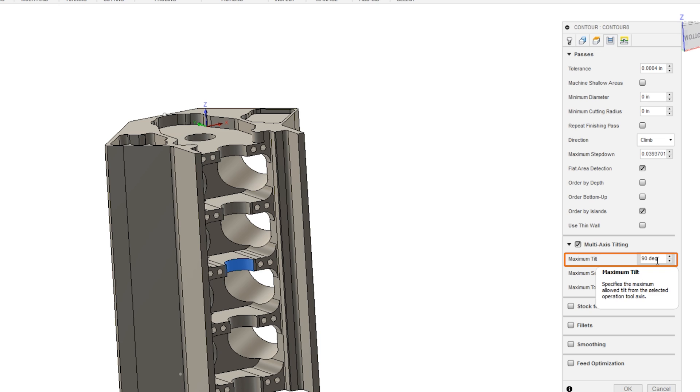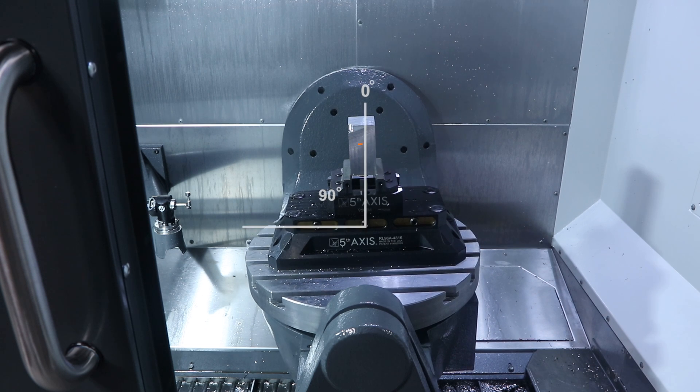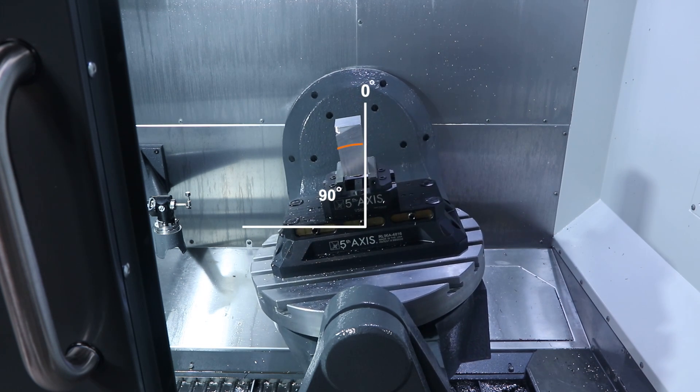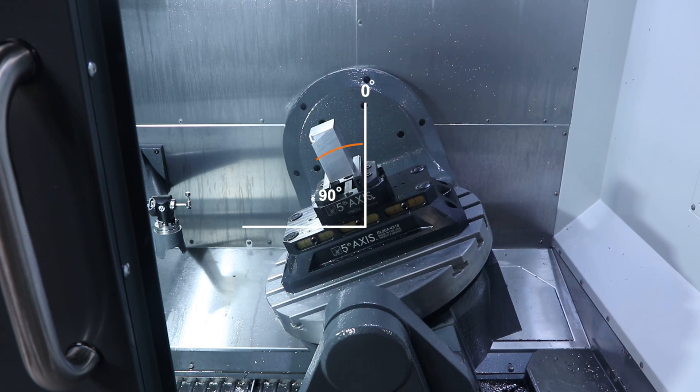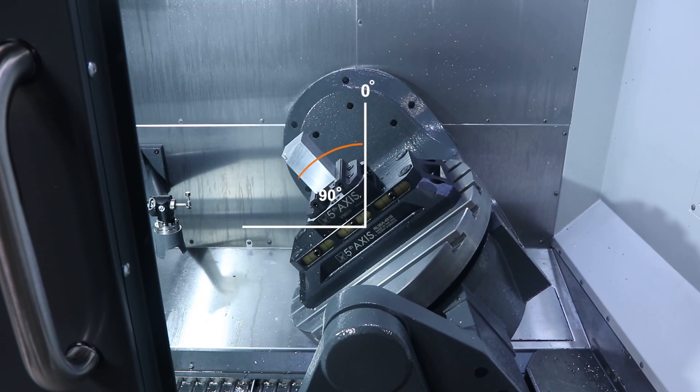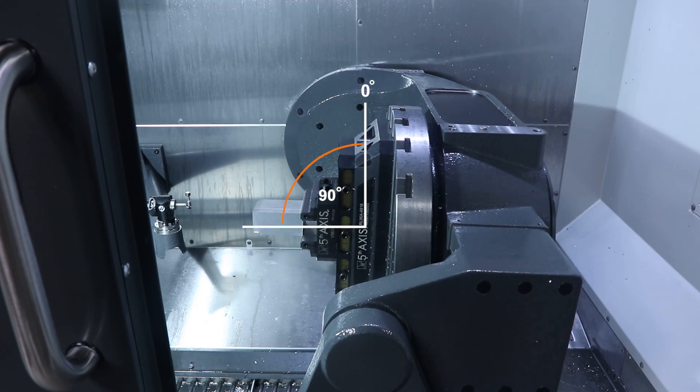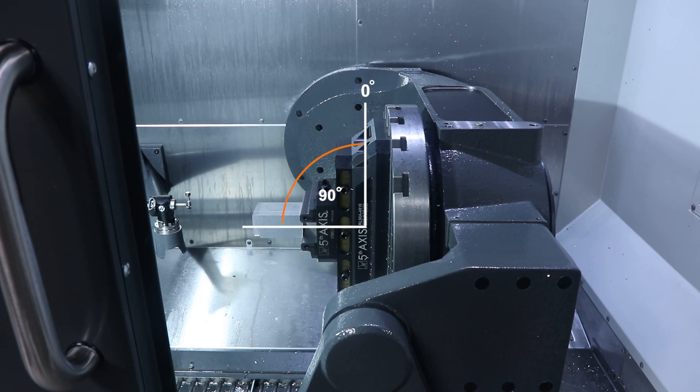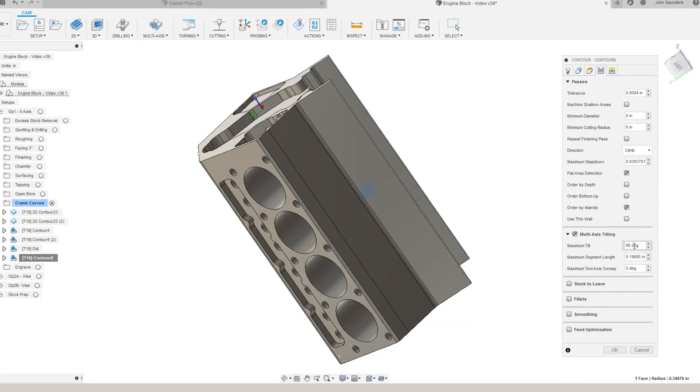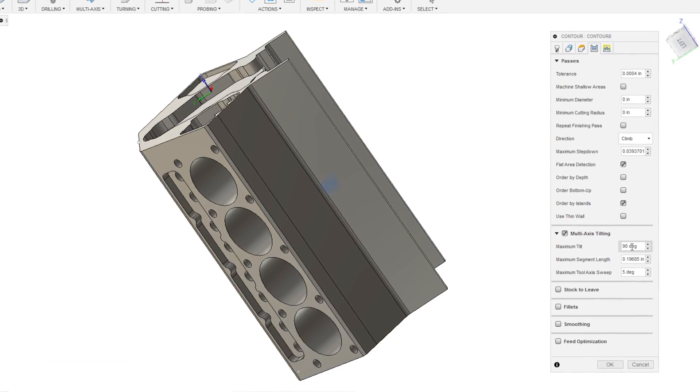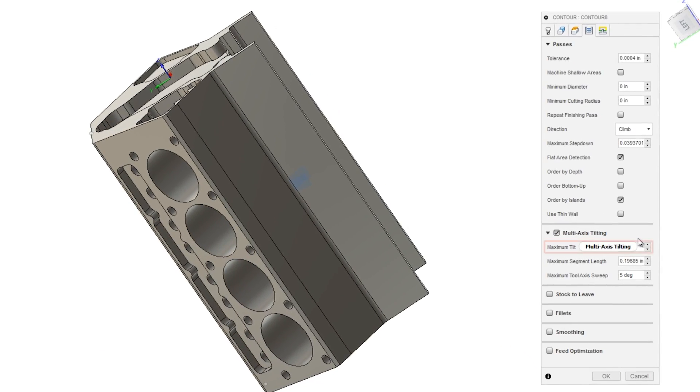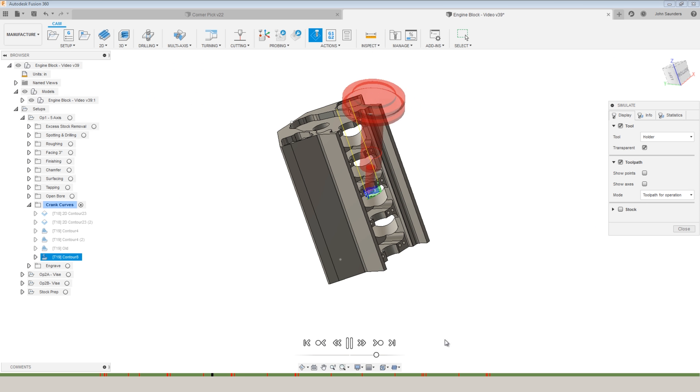Maximum tilt is how far over the machine can tilt, and 90 degrees would be like that. I don't want it to go that far, so let's see what happens if we just tip the part over 60 degrees. Click OK. And just like that, we have a 5-axis toolpath.